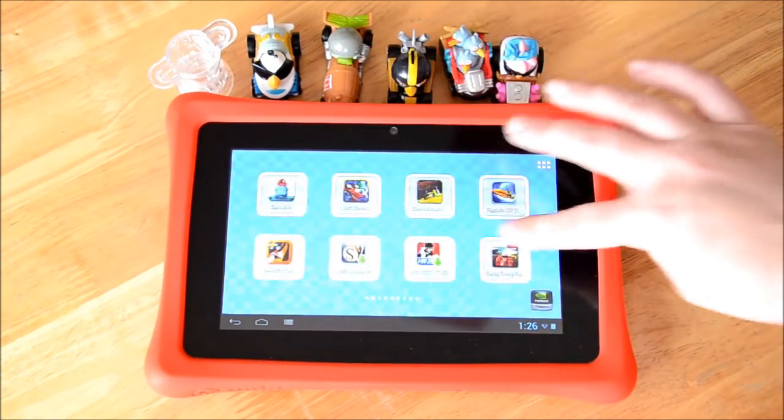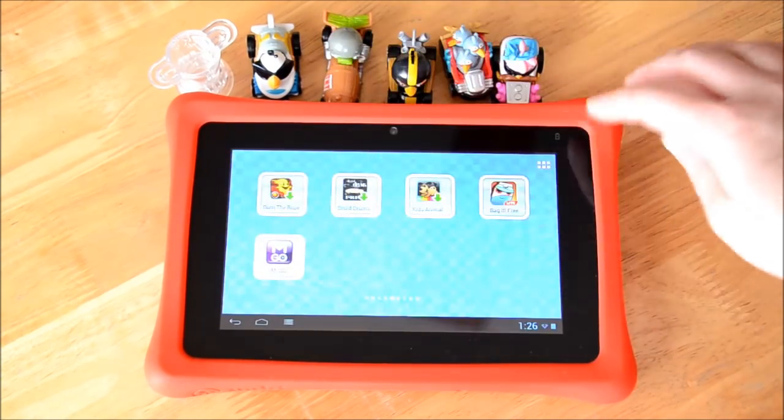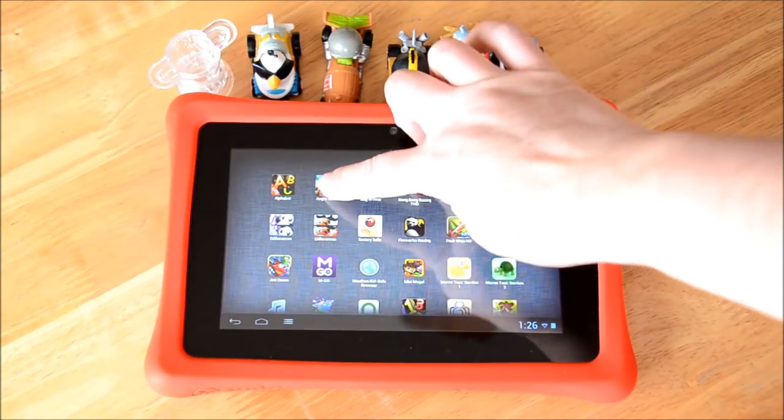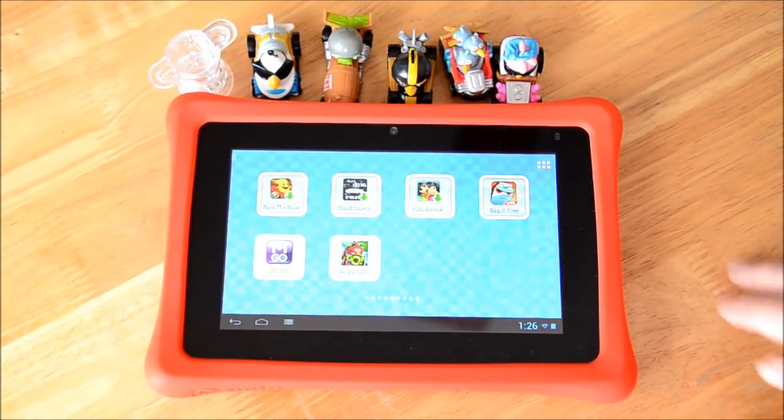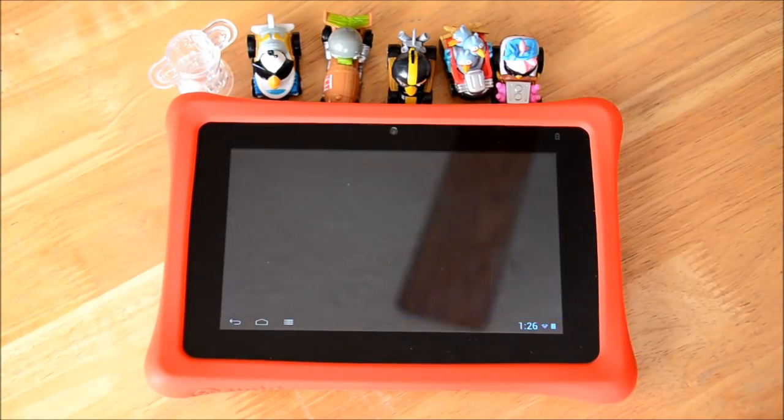So let's make this available on one of the home screens. Angry Birds Go, long press, drag it to a spot. Now let's open Angry Birds Go.